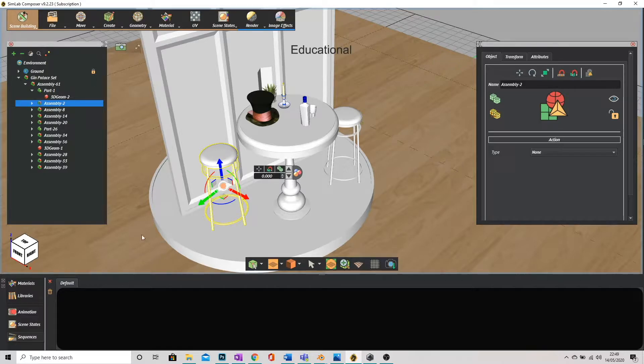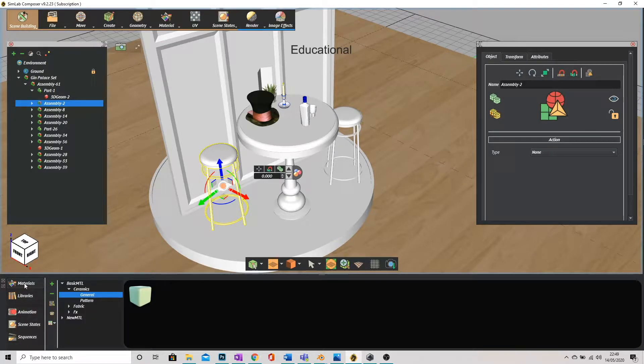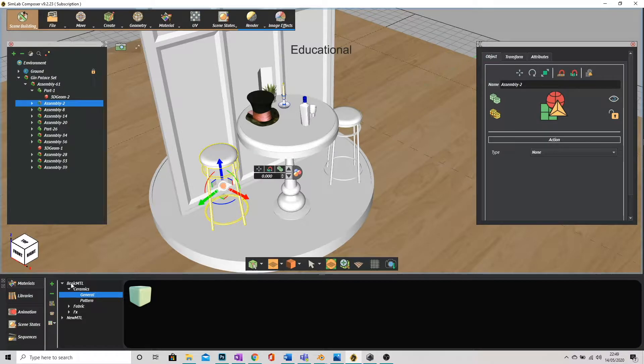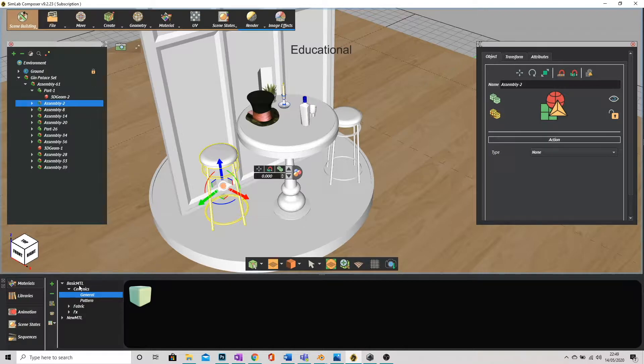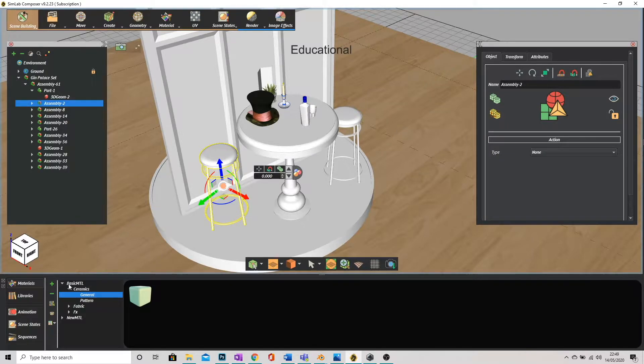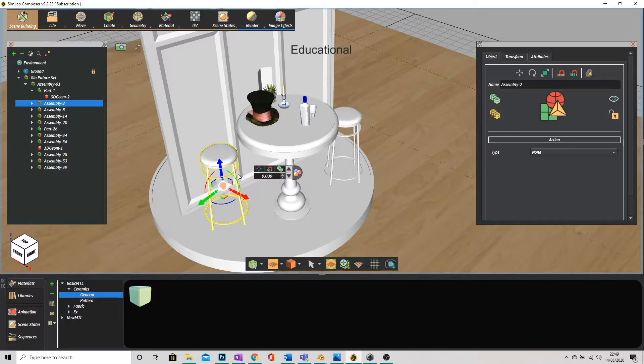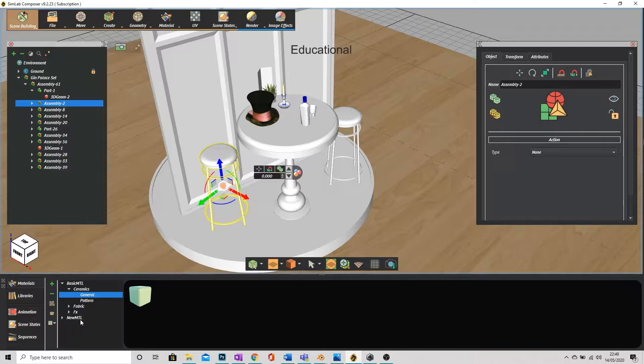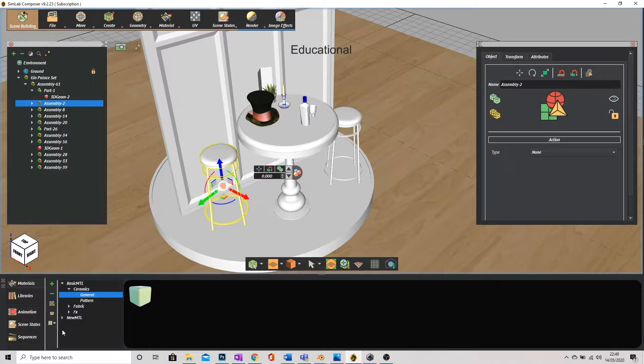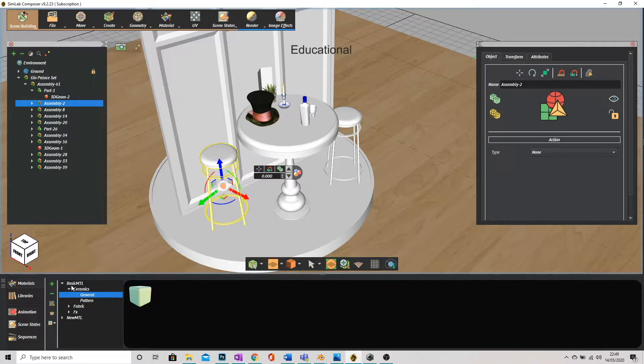Now to apply material we go to the very bottom left where it says materials and if you've loaded up SimLab without downloading the texture library that it offers you in the first time download then you'll just have basic MTL. If you have downloaded that library you'll also have new MTL, new material and you can actually go onto the website and download it if you have missed that so don't worry.